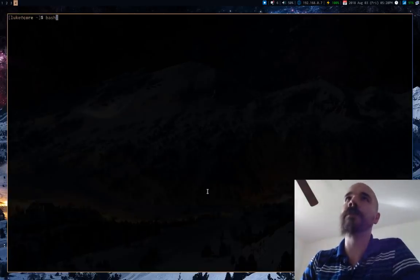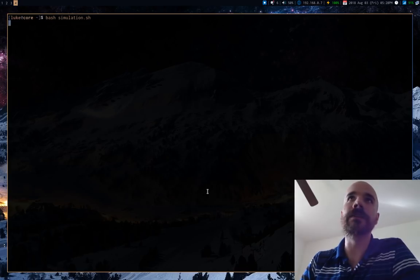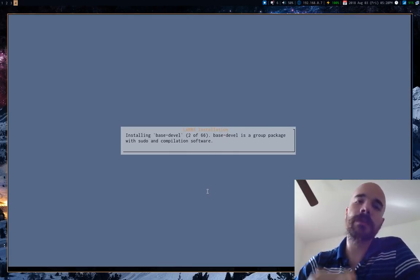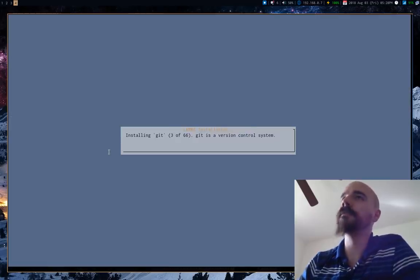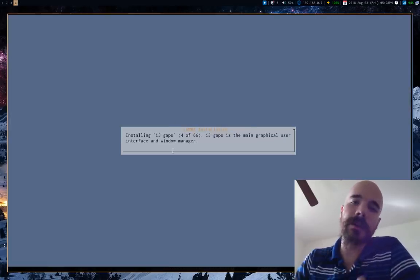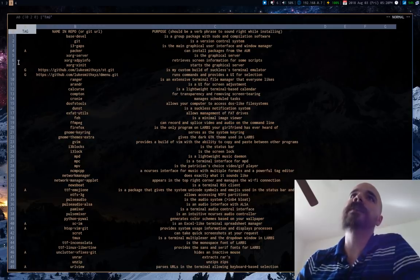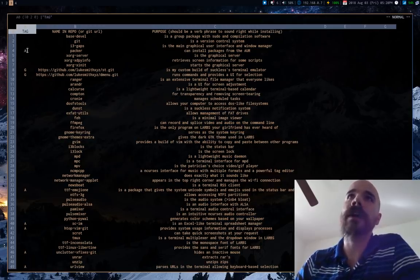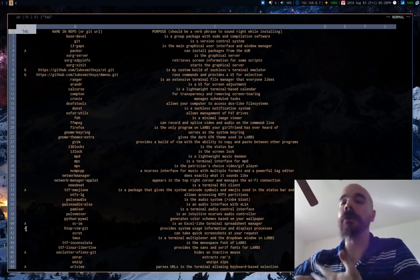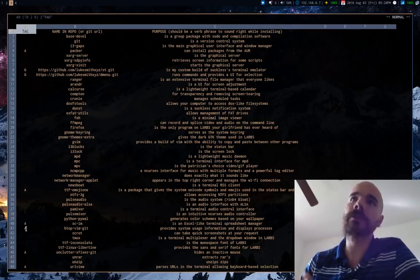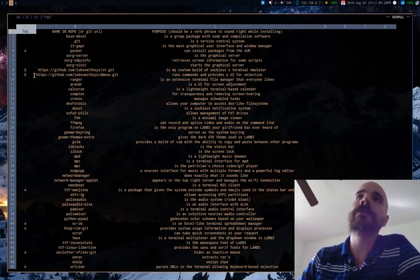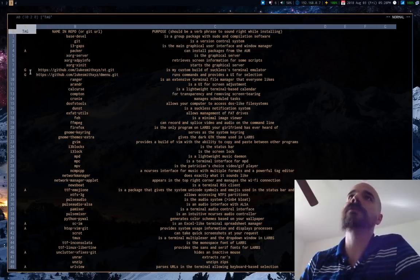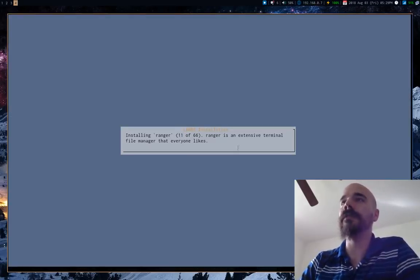It will basically parse a file that looks like this and give you a dialog interface for installation of all these programs based on the tags you give it. Notice the ones I've tagged with A, these are AUR programs, so LARBS will know to run a different command to install those. The ones with G are git repositories that you can make install.